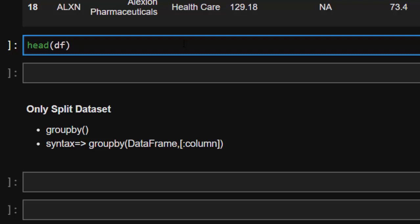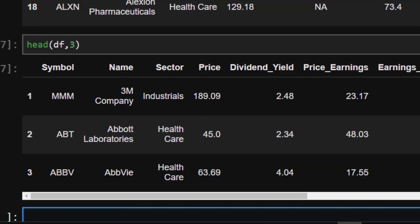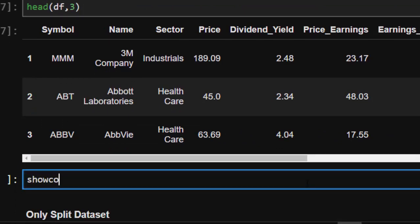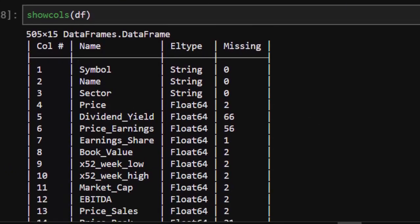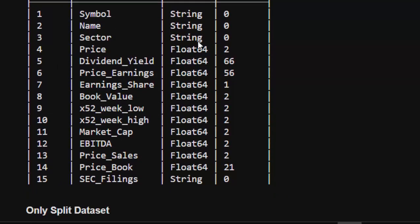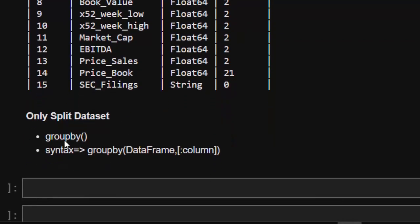If I check the head of the dataframe with just three rows, that's easy to view. One important thing you have to notice is the columns you are working with — you need to know which columns you want to group by. We use `showcols(df)` and it shows all 15 columns. Now we are going to try and group our data by the `sector` column.